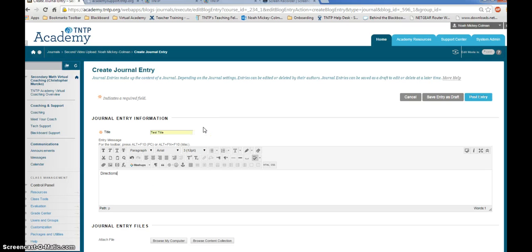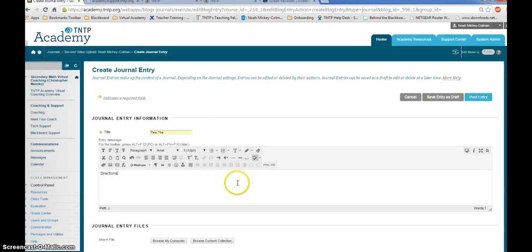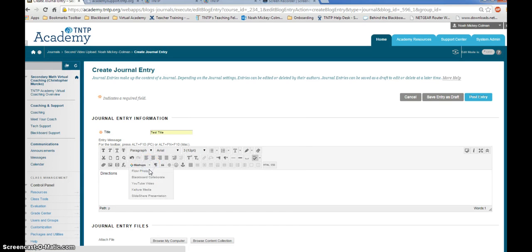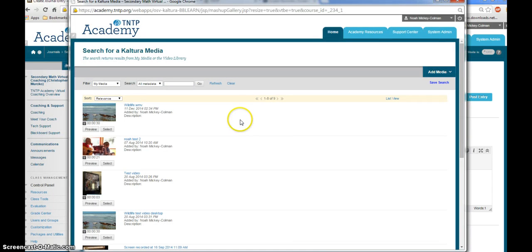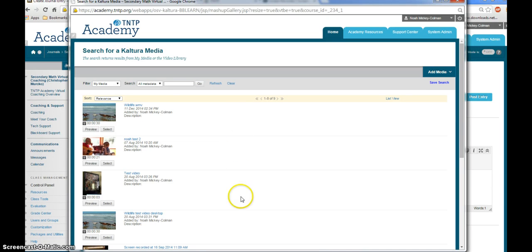If you've already uploaded your video using media.tntp.org on your mobile device, the only step you'll need to follow in the journal entry screen is to click on the arrow next to Mashups, Kaltura Media, and your video will already be populated in your MyMedia section here.